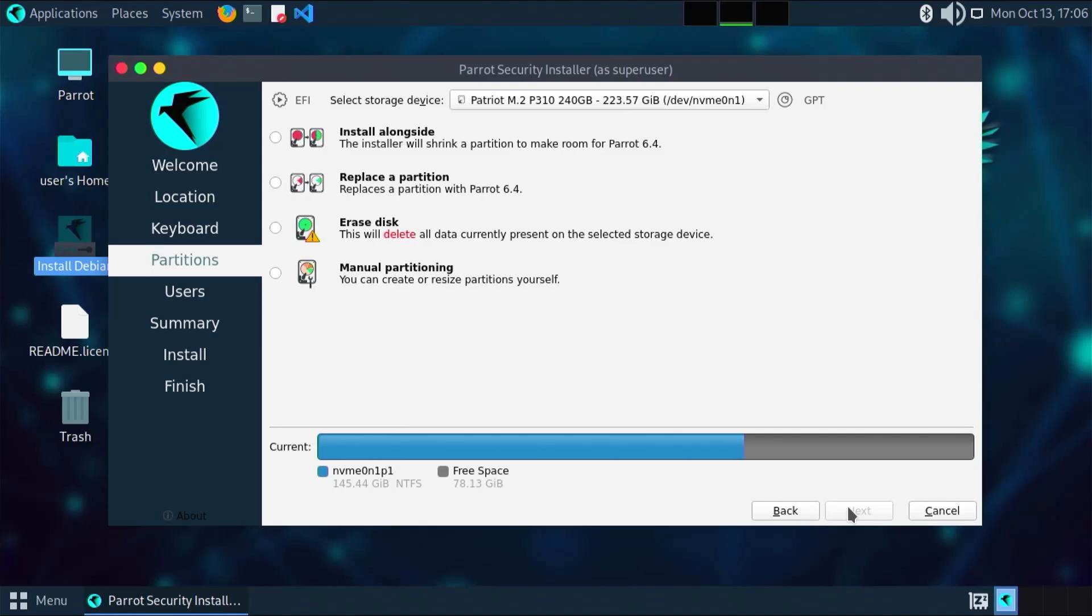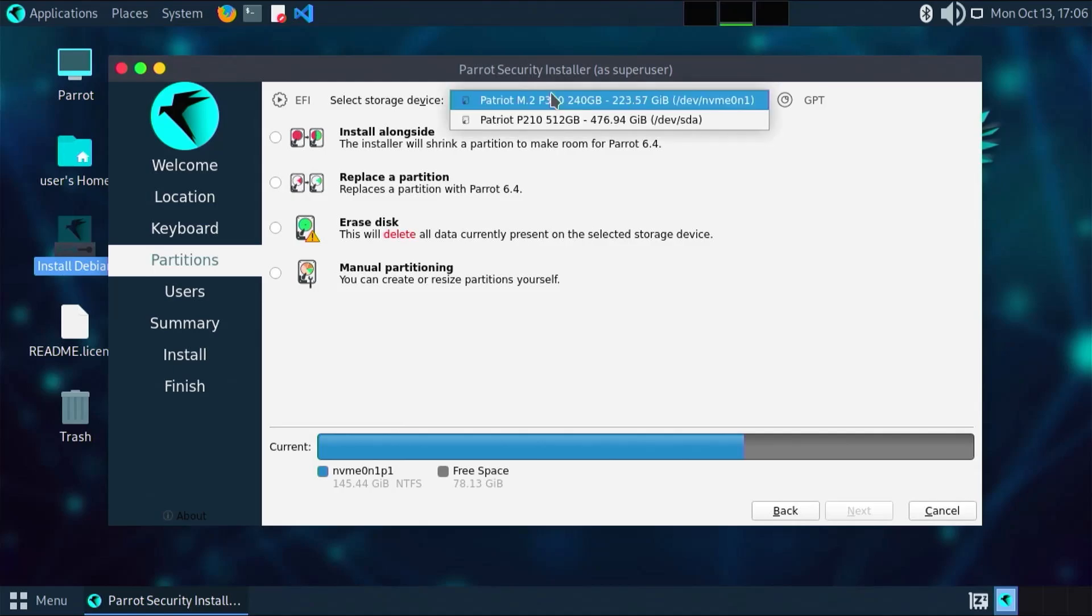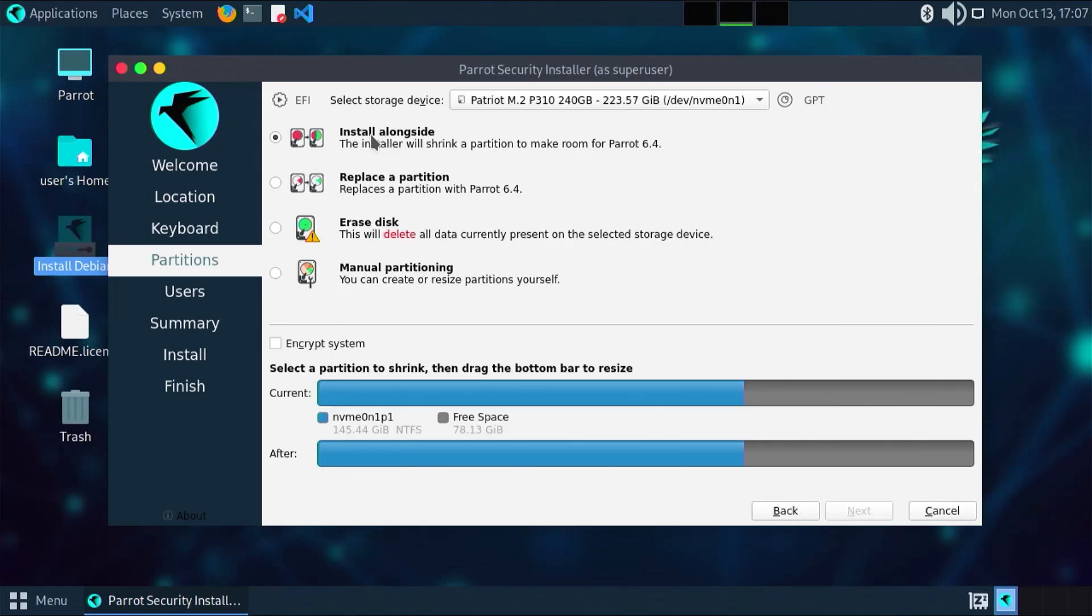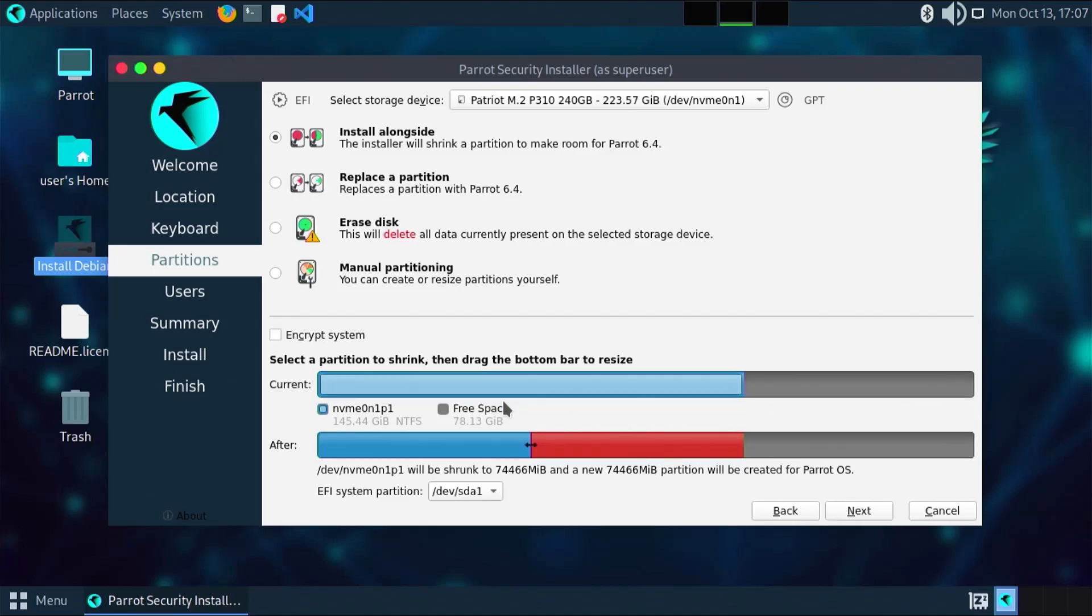Here is the partition section. At the top, it's asking to select your storage device where you want to install it to. It's already selected my NVMe drive, my second disk. There are four options. The first option, install alongside. The installer will shrink a partition to make room for Parrot 6.4. That's the reason why I shrank the D drive earlier in Windows.